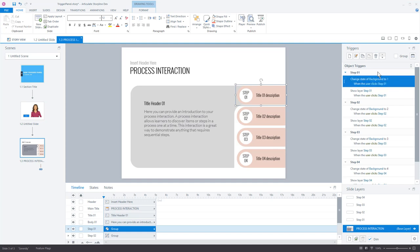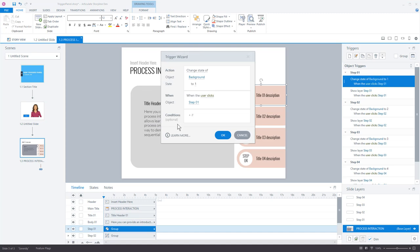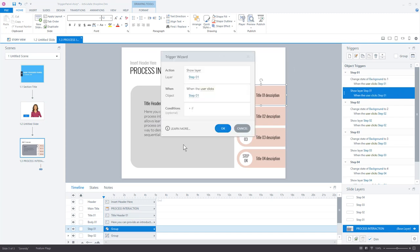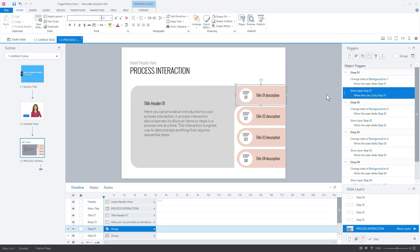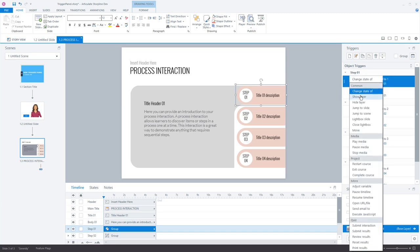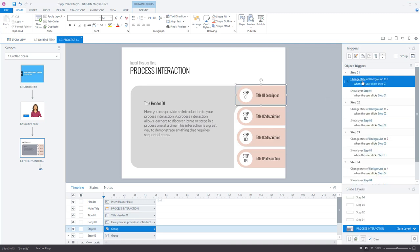You'll also notice inline editing as you work on triggers. In the older version, if I want to edit a trigger I'd double-click to open the trigger wizard, make my edits, hit OK, then go to the next one. With this new inline editing feature, if I want to change the action — say from 'change state' to 'show a layer' — I can click on it right there without ever going into the trigger wizard. Everything I can change, I can change right here in the trigger. That avoids going in and out of the trigger wizard, so it's a big time saver.